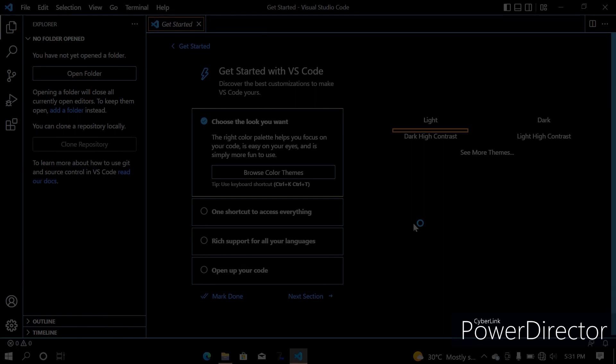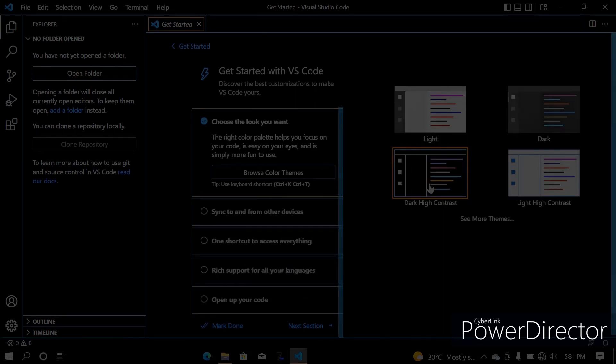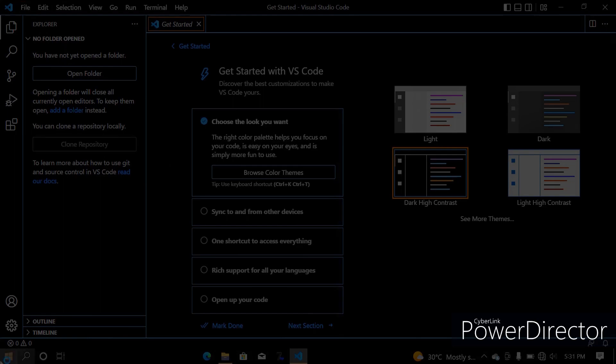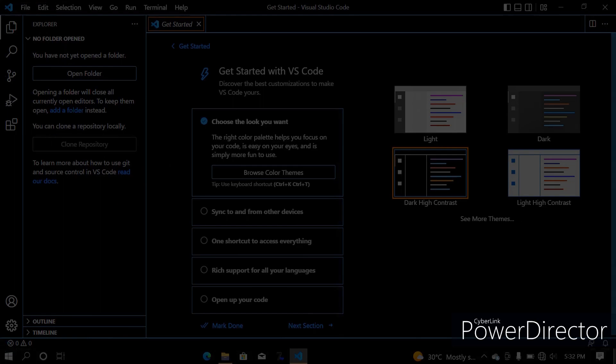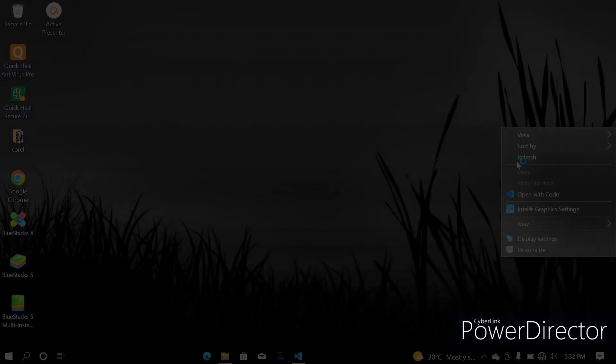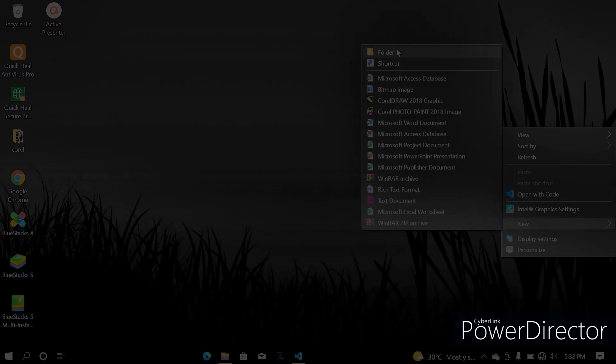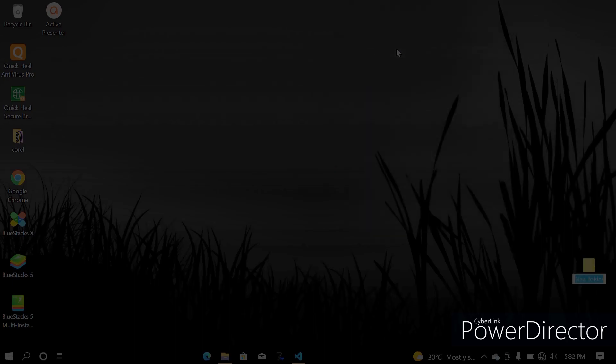Yeah, so the most basic thing, let me switch to a new folder, let me just switch to a new folder on my desktop. The most basic thing every Python developer, sorry, every developer runs on, the first code is your Hello World program.